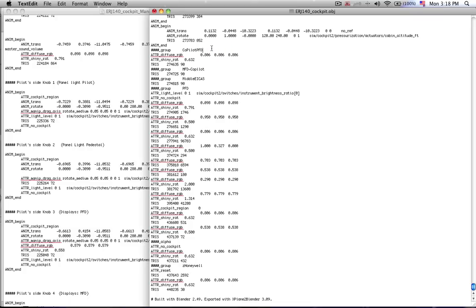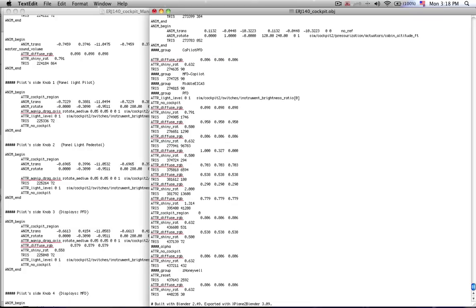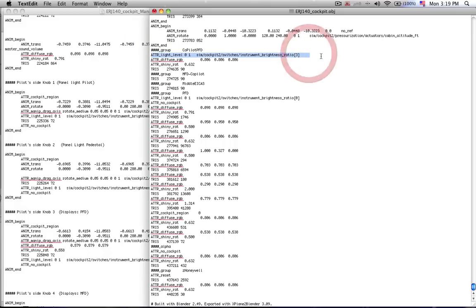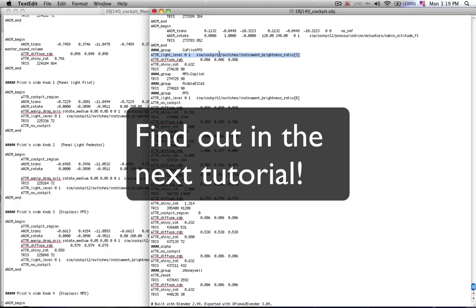Like for example, the co-pilot's primary flight display. So I'll go in here and say I want the co-pilot's primary flight display to be affected by the parameter that the first knob controls. Now how do I arrive at these particular groups?